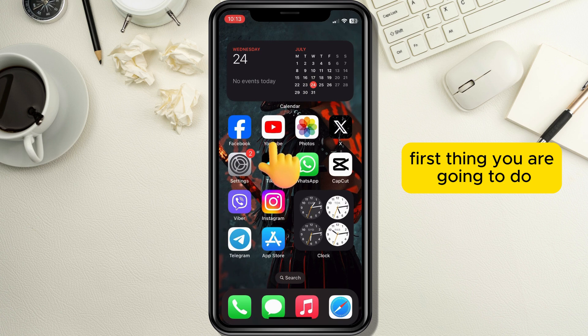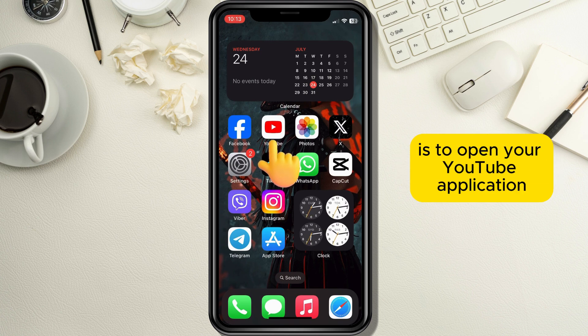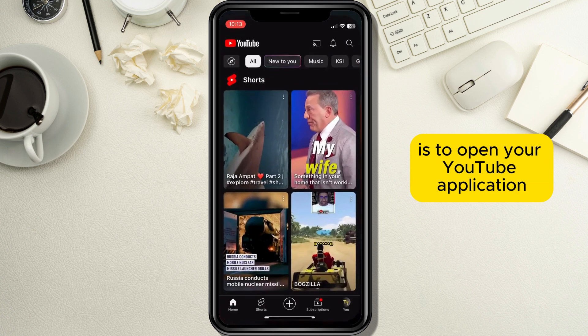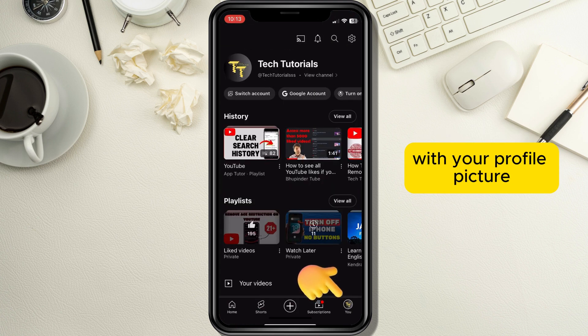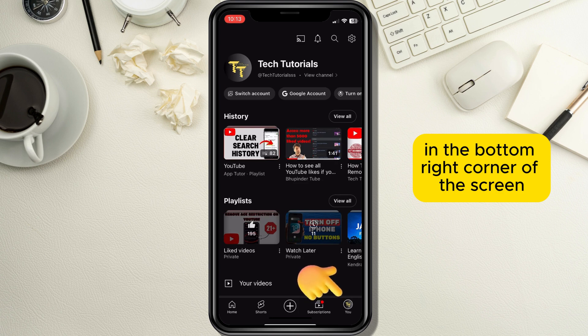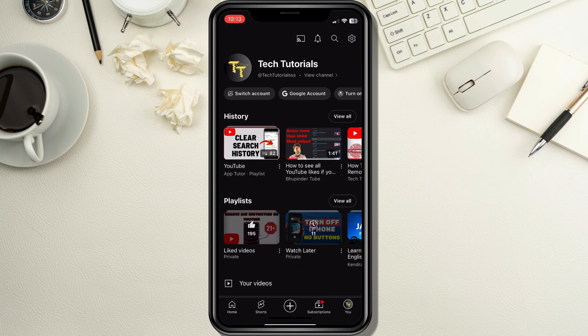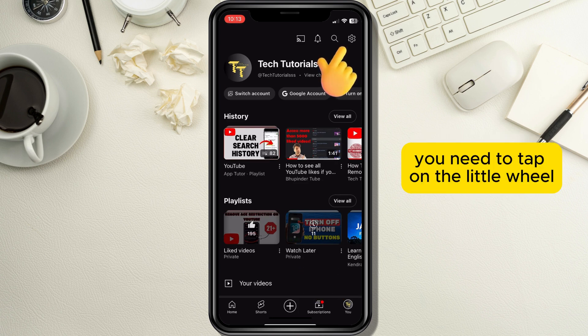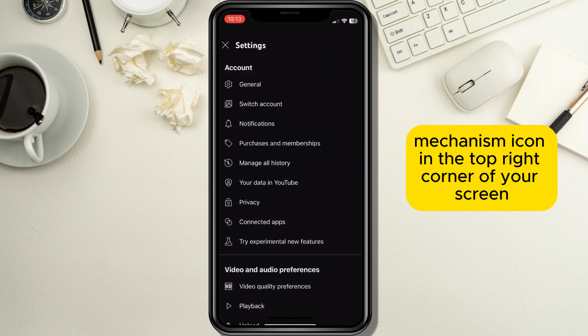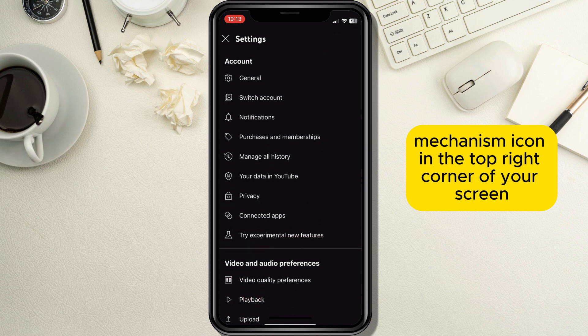First, open your YouTube application and tap on the profile button with your profile picture in the bottom right corner of the screen. After a new page opens up, you need to tap on the little wheel mechanism icon in the top right corner of your screen.